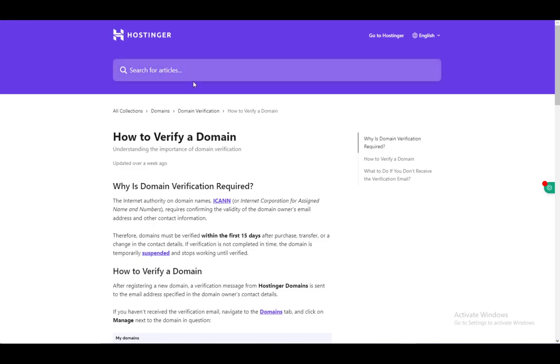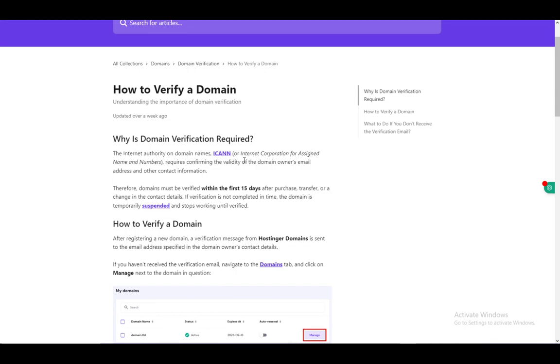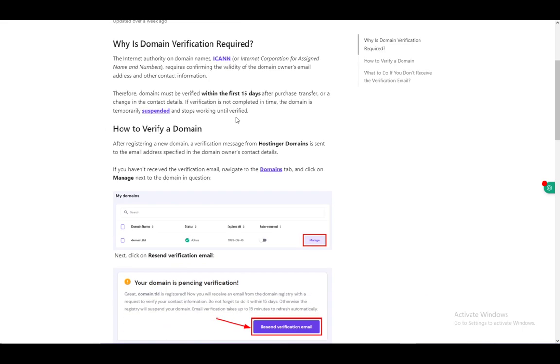Why is domain verification required? They are pretty much required because the authority on domain names, ICANN, put in a requirement for confirming the validity of the owner's email address and other contact information, and they must be verified within 15 days after purchase, transfer, or change in the contact details.